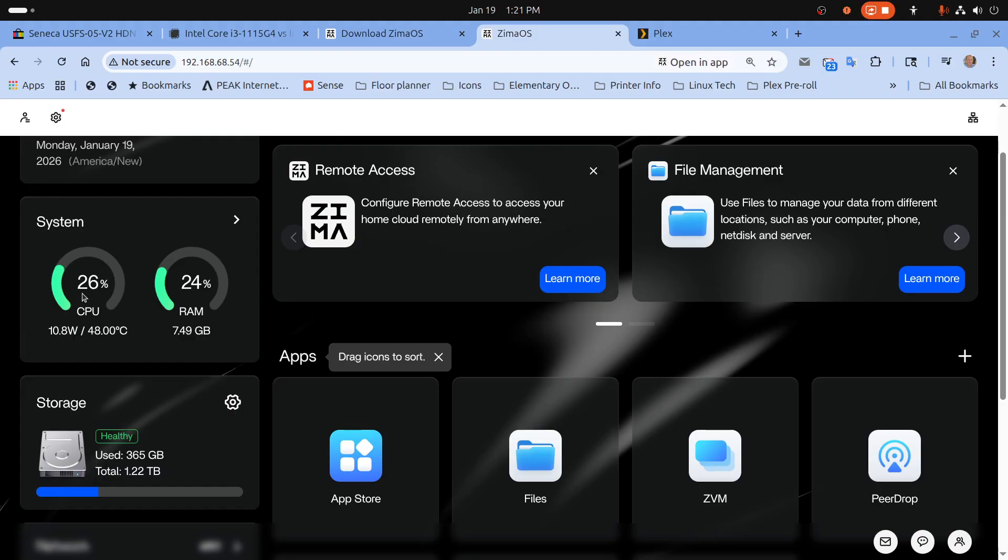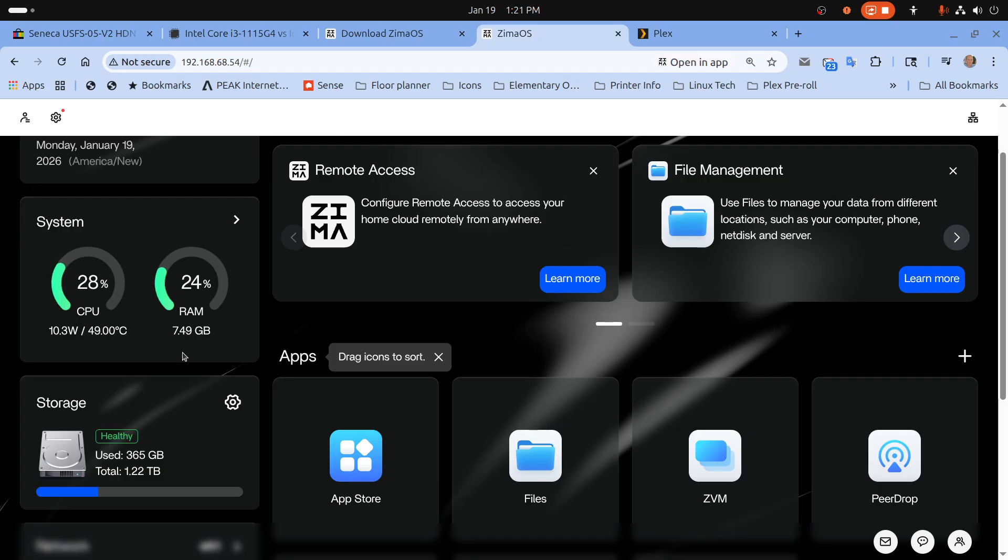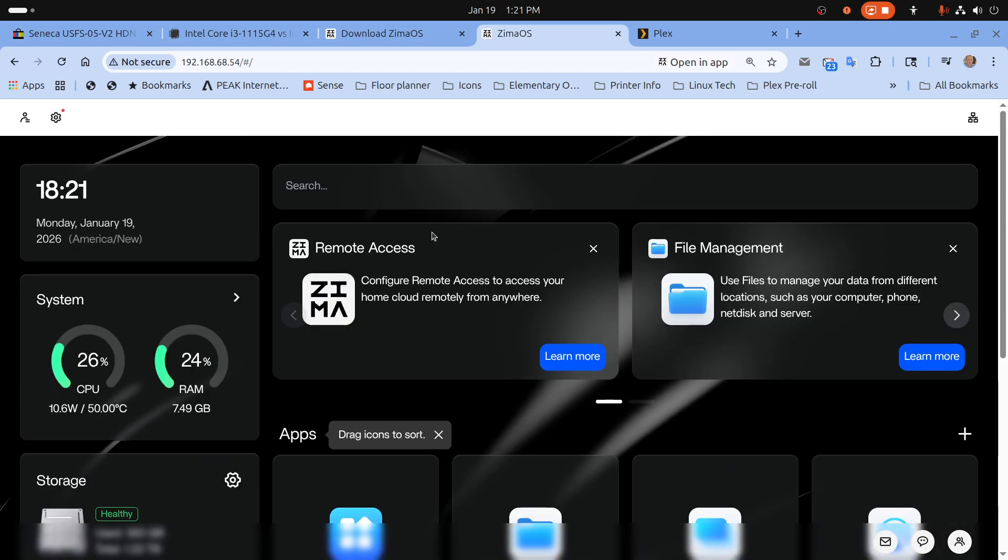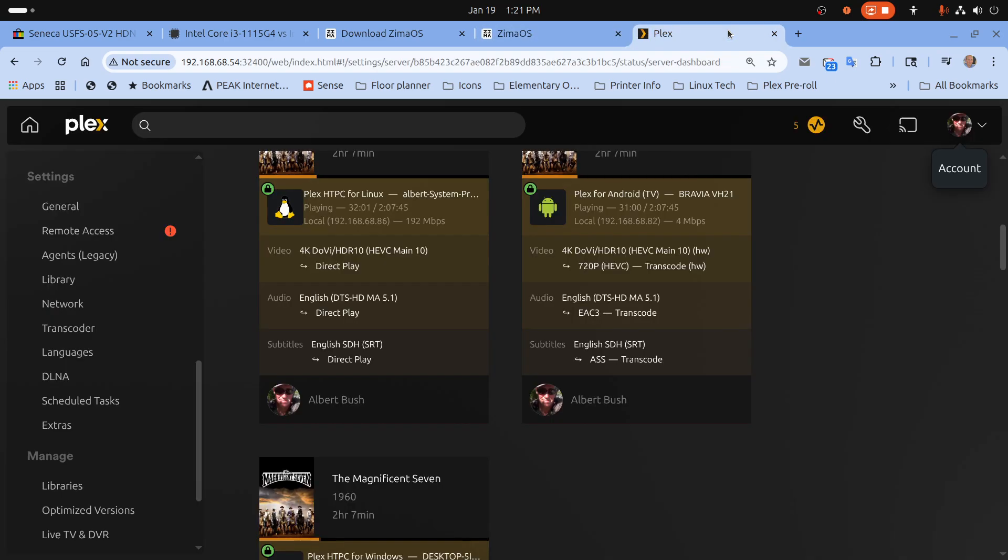So I have Zima pulled up installed on this. You see the CPU performance is 23% and I'm using 24% of the RAM. I have a bunch of Plex streams going now with all but one transcoding.